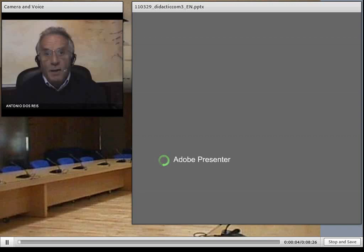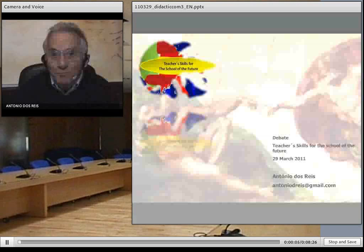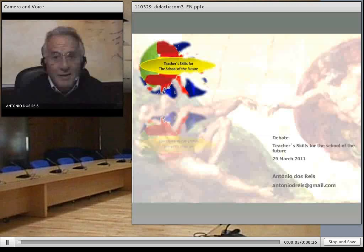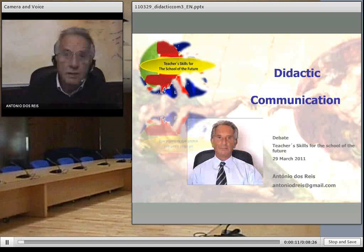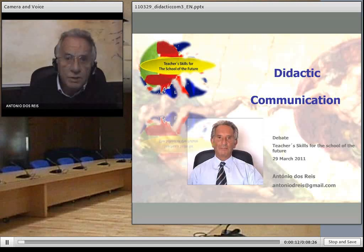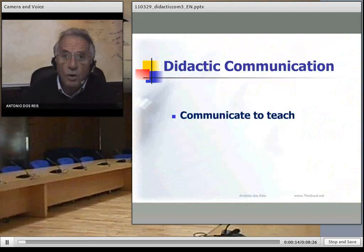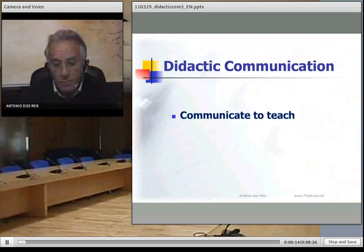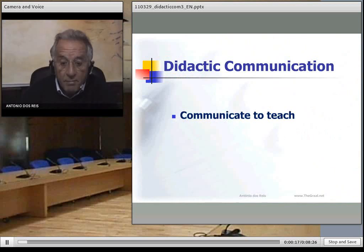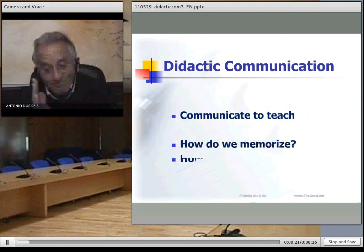Hello, let's talk about didactic communication. When we talk about didactic communication, we are talking about communicating to teach.